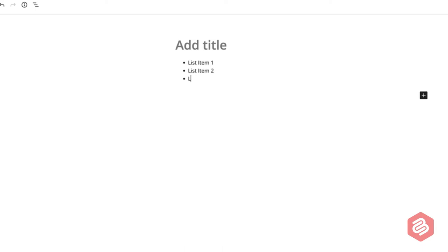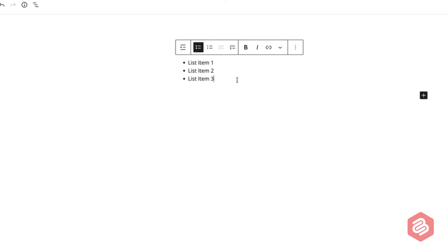If you want to show a numbered list, just click on the convert to ordered list option and the numbered list will appear.